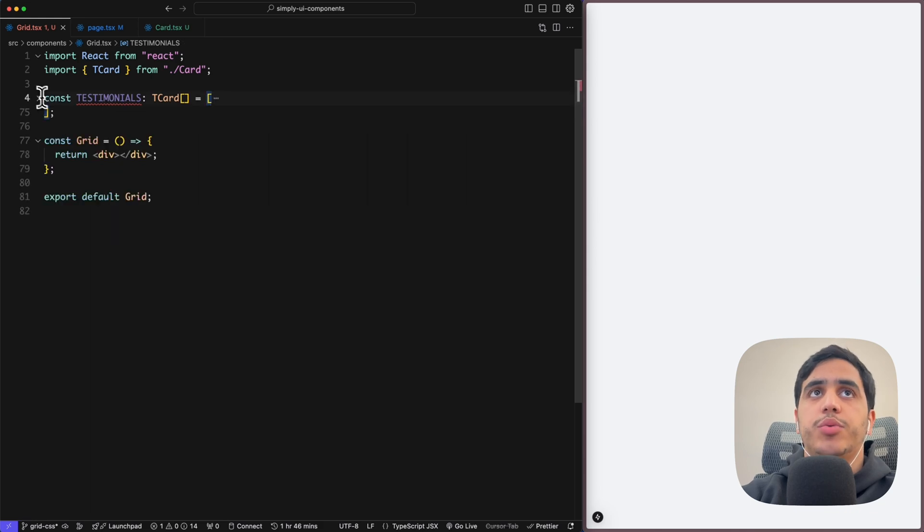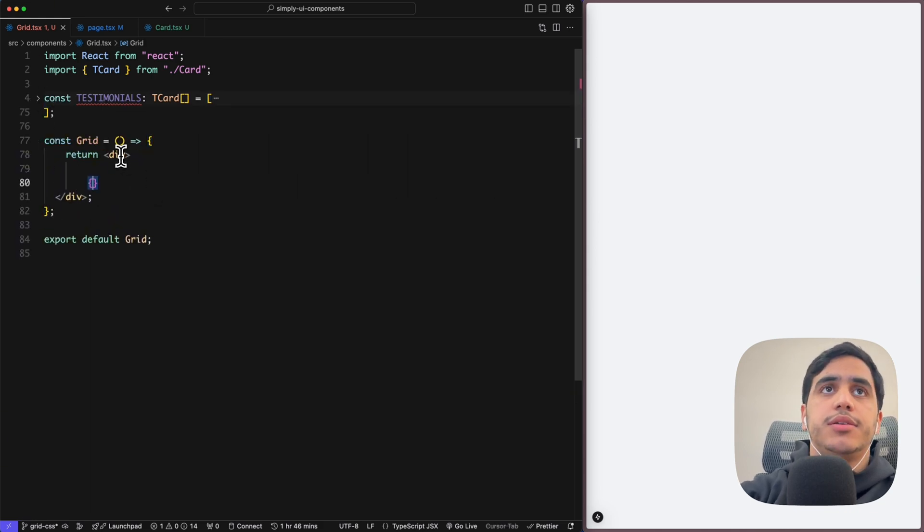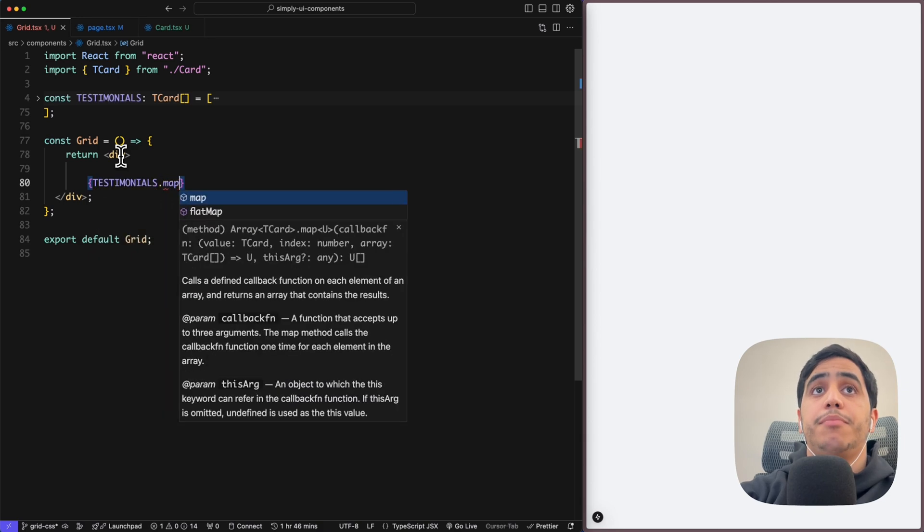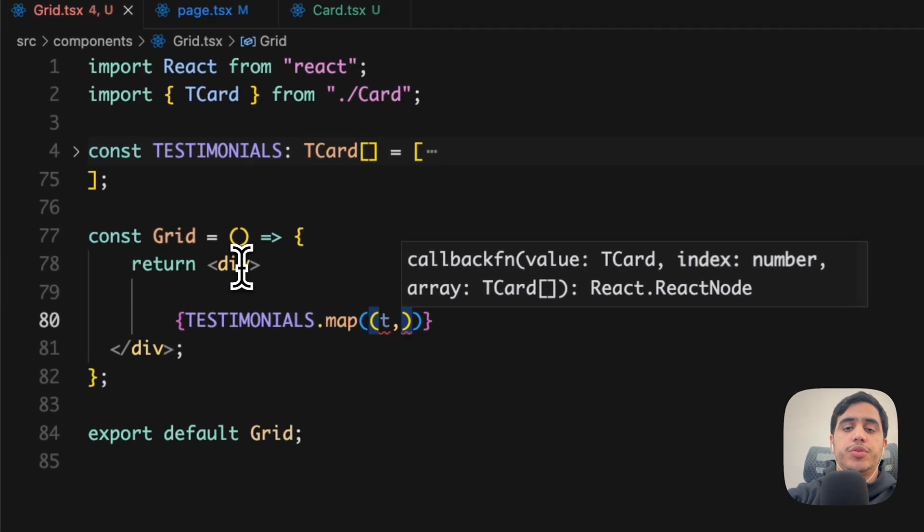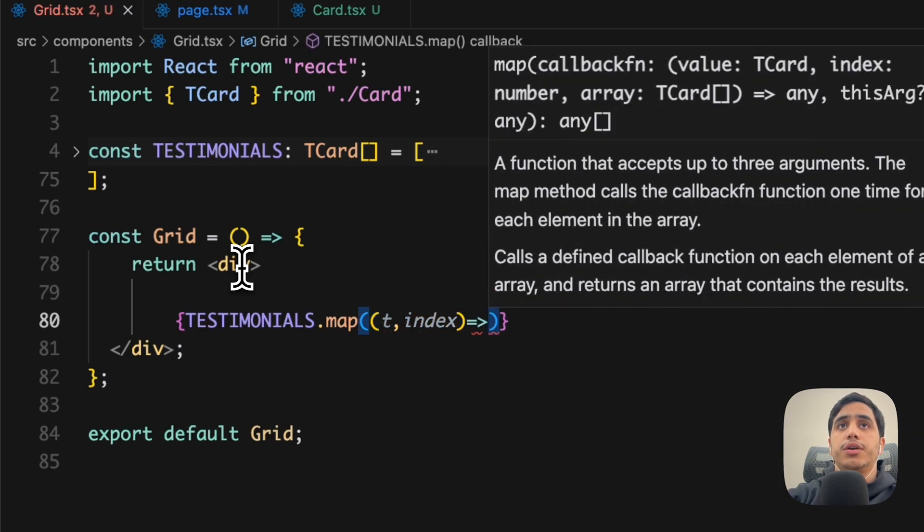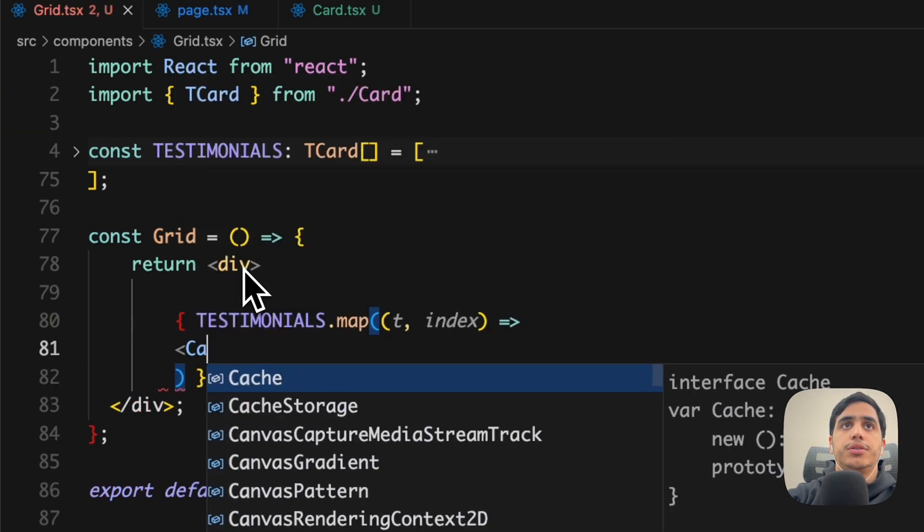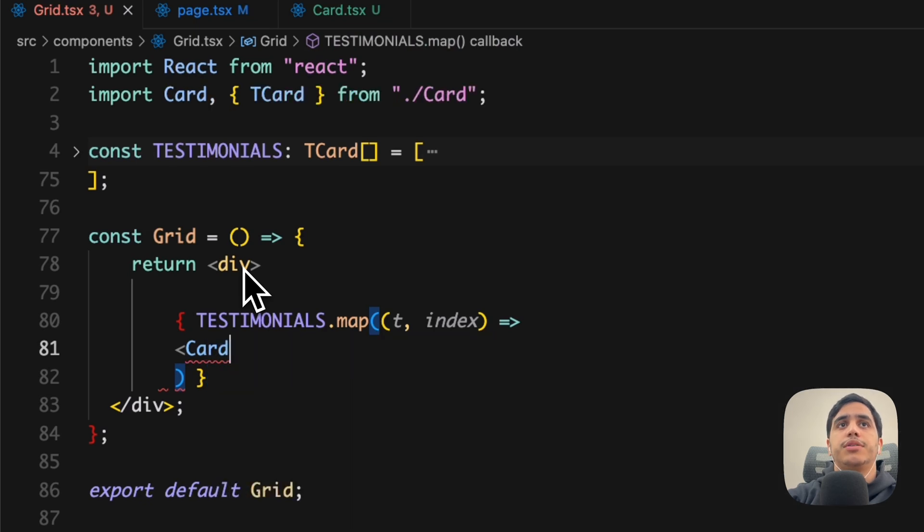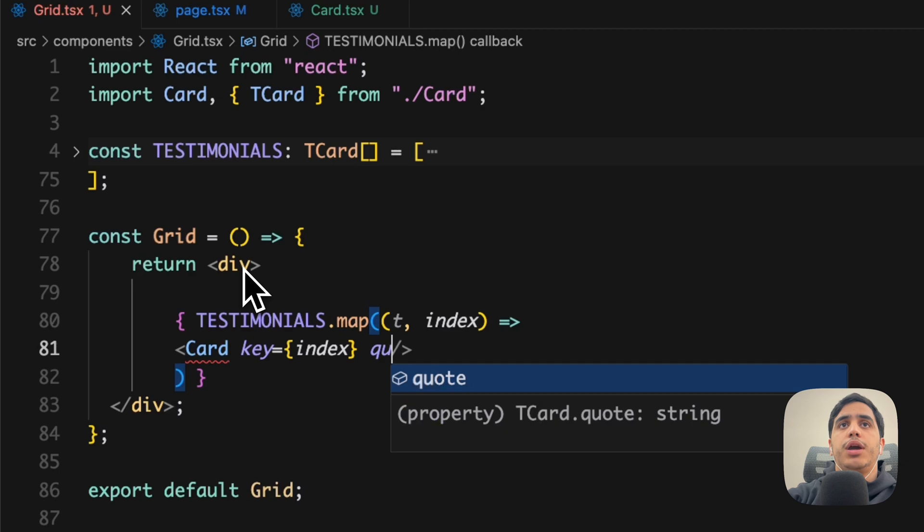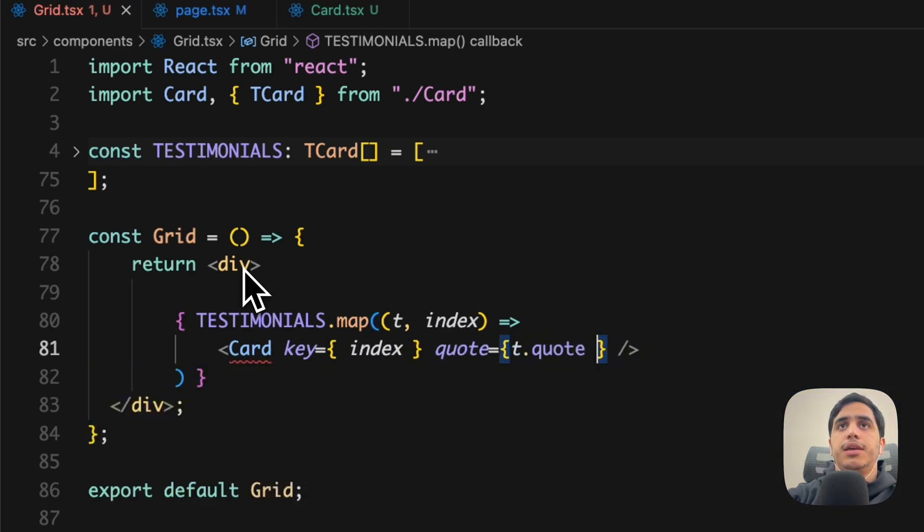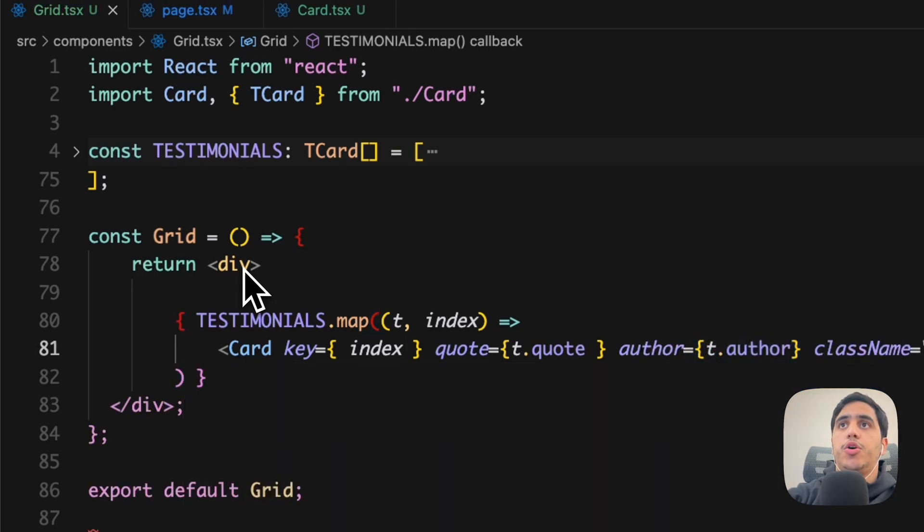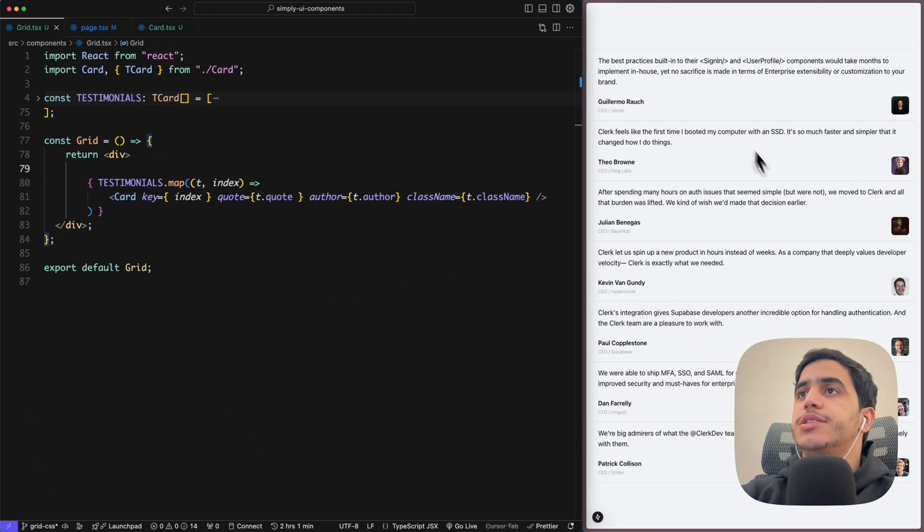So within the grid container, all we can do is use testimonial and map, and we can take t as testimonial and index. We can use an arrow function and render our card. Perfect, it's auto imported. Now we need to add the props: we have quote which is t.quote, author which is t.author, and className even if it's optional but we're gonna use it.